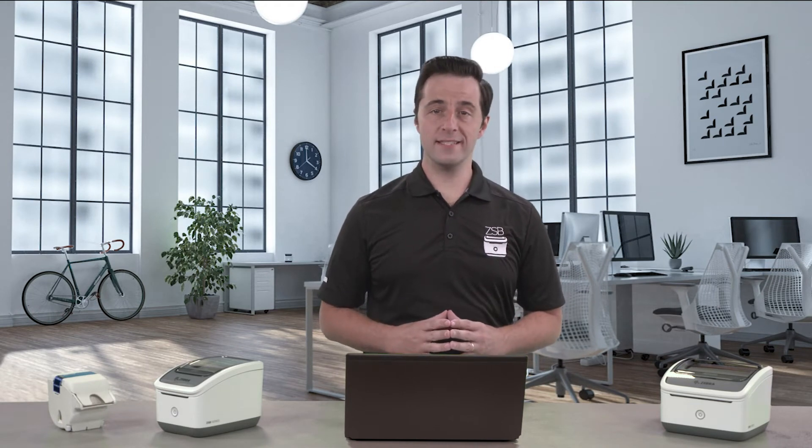Hey, this is Dan with Zebra, and I'm going to show you how to print a 4x6 inch shipping label from ShipStation using your ZSB Series printer.